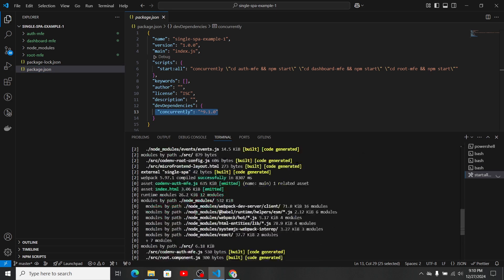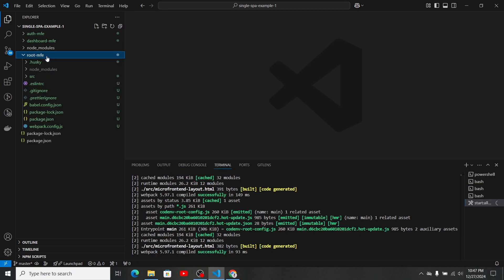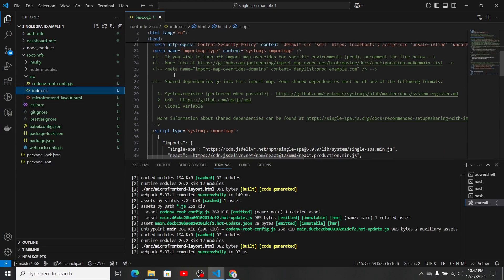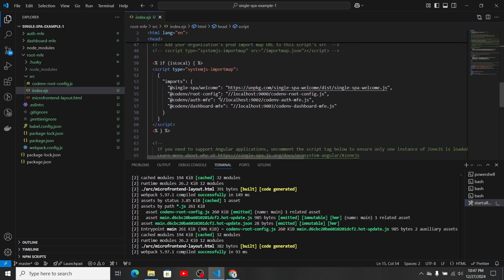You can see our three micro frontends have started and are running on the configured ports. Inside the root MFE's src folder we have index.js, where I've included Tailwind CSS — though this is not recommended for production. I also added an import for the new dashboard micro frontend and set its port as 9003 inside its package.json.